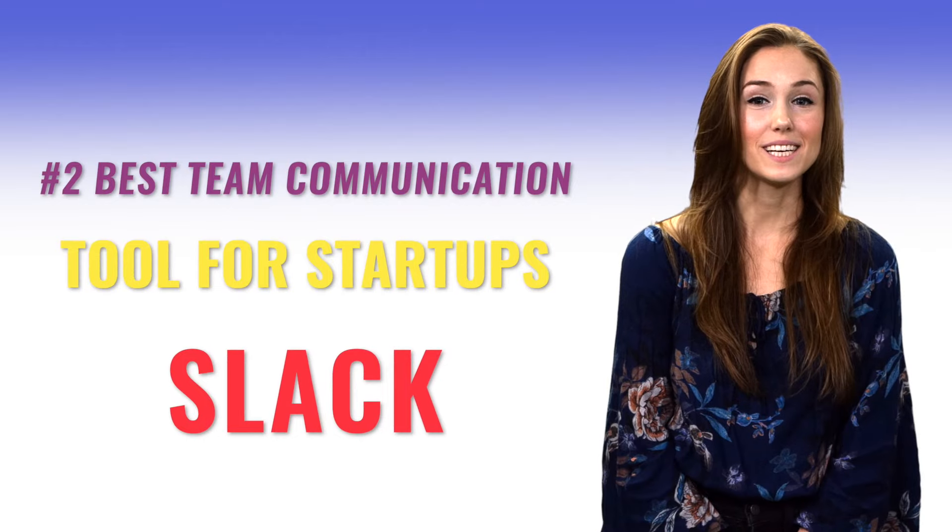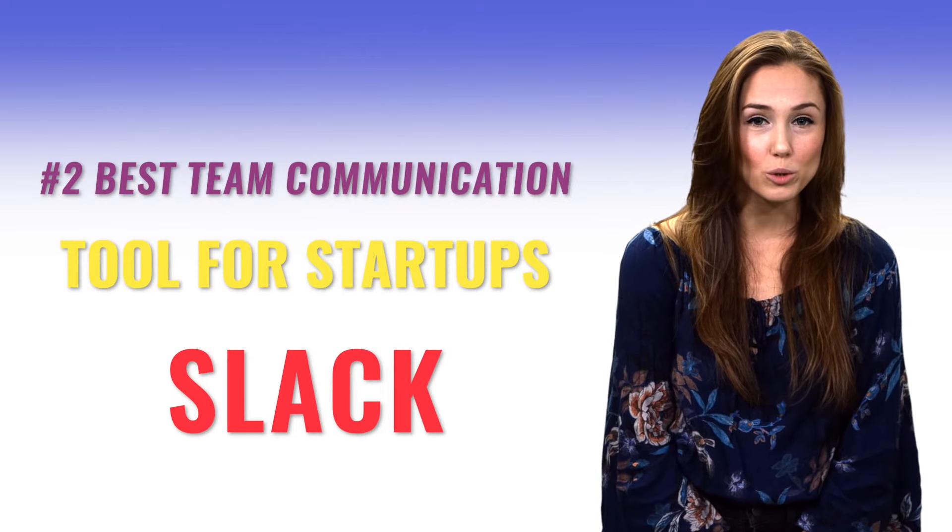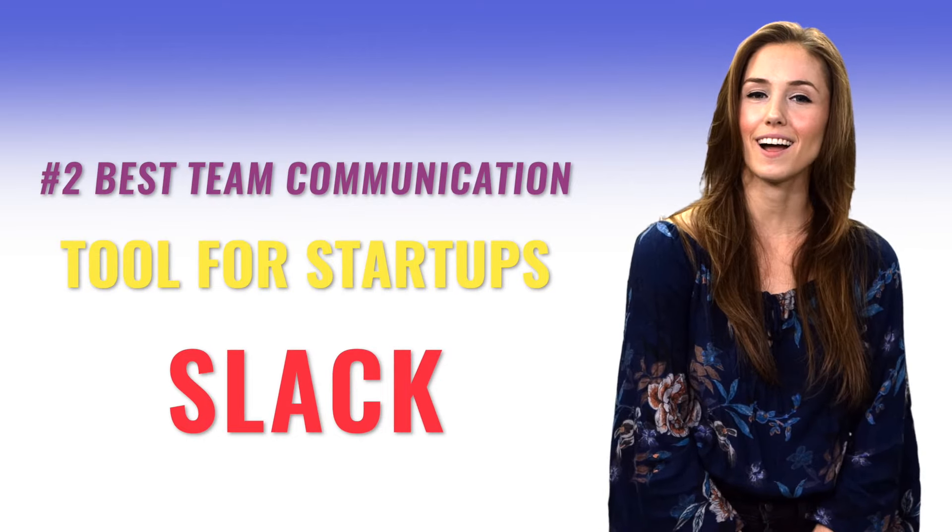Number two, best team communication tool for startups, Slack. Slack is used by more than 750,000 companies worldwide, including TD Ameritrade, Lyft, IBM, and the world's oldest national broadcaster, the BBC.